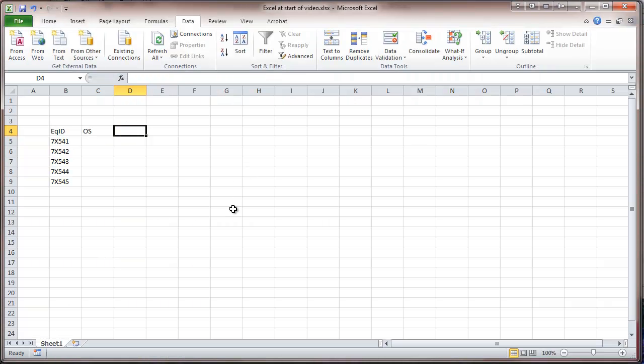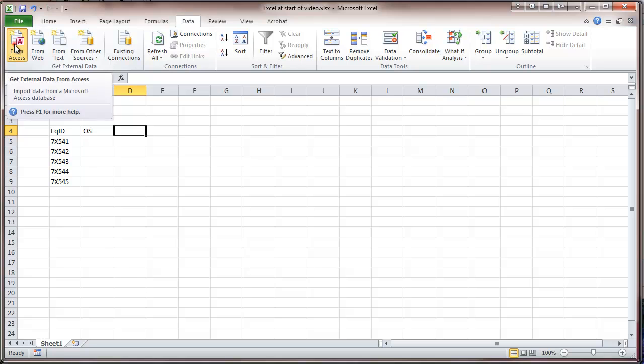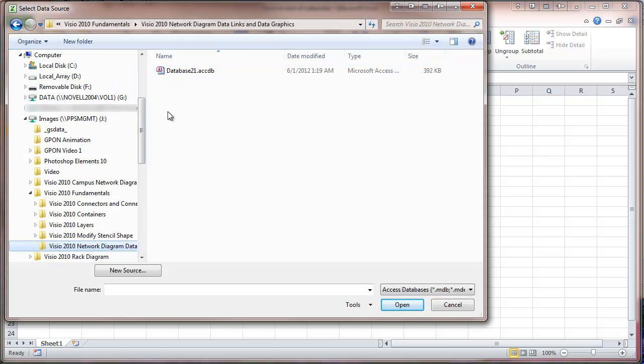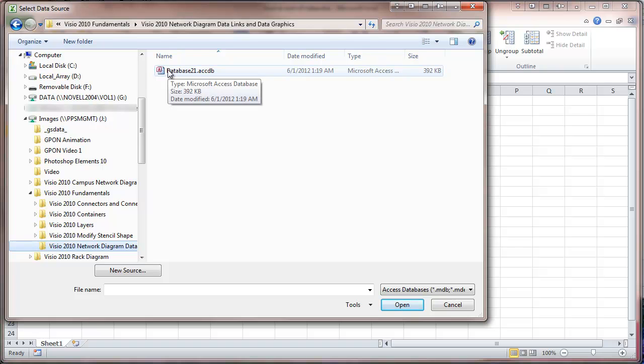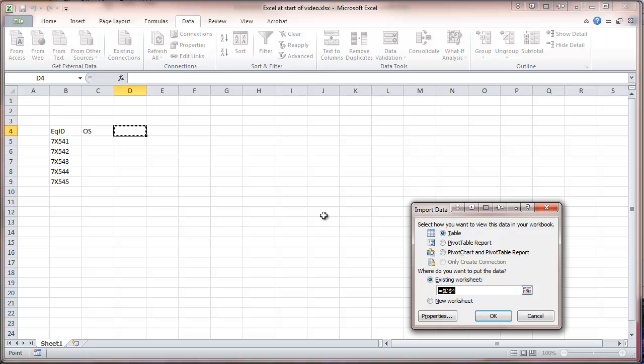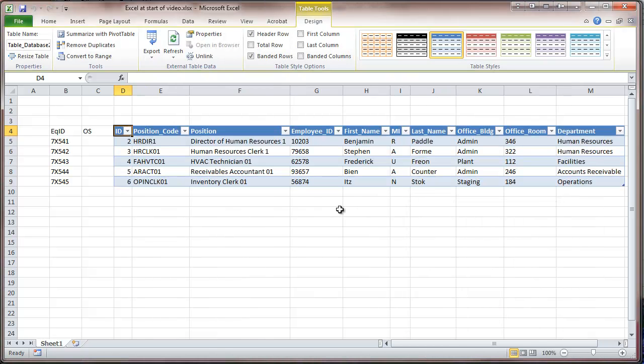Going back to Excel. So right now I'm going to get external data. Here I found my database, and here I have imported that table right into my database.